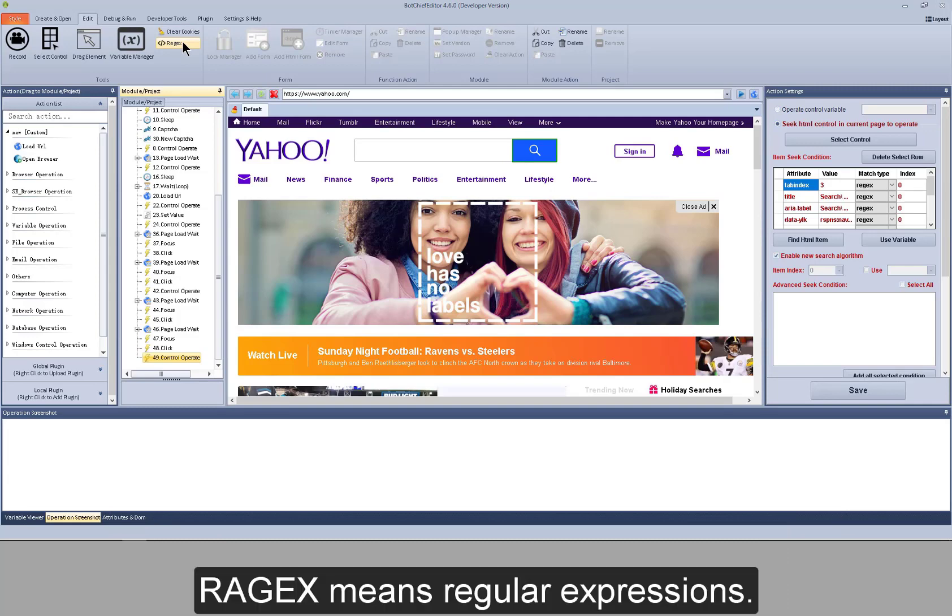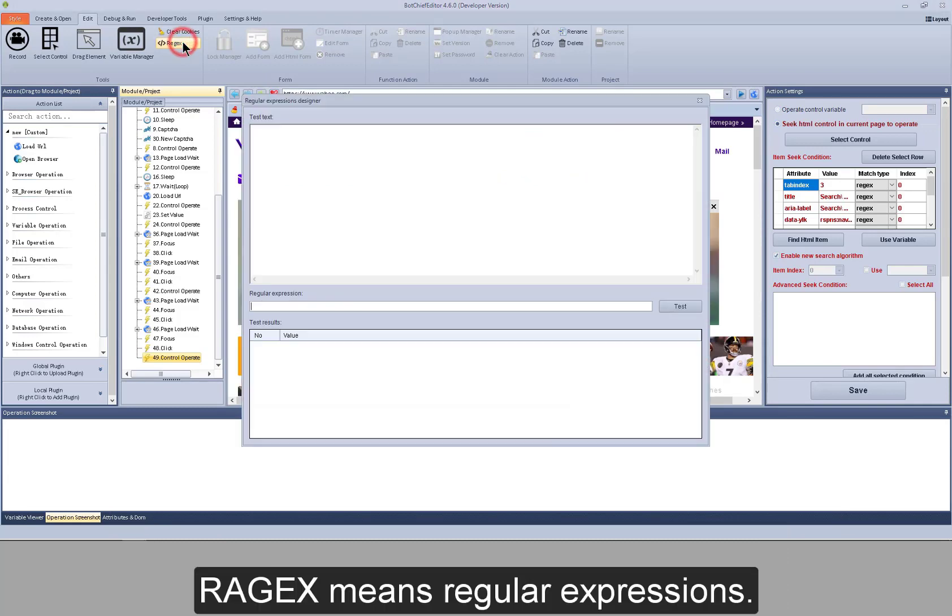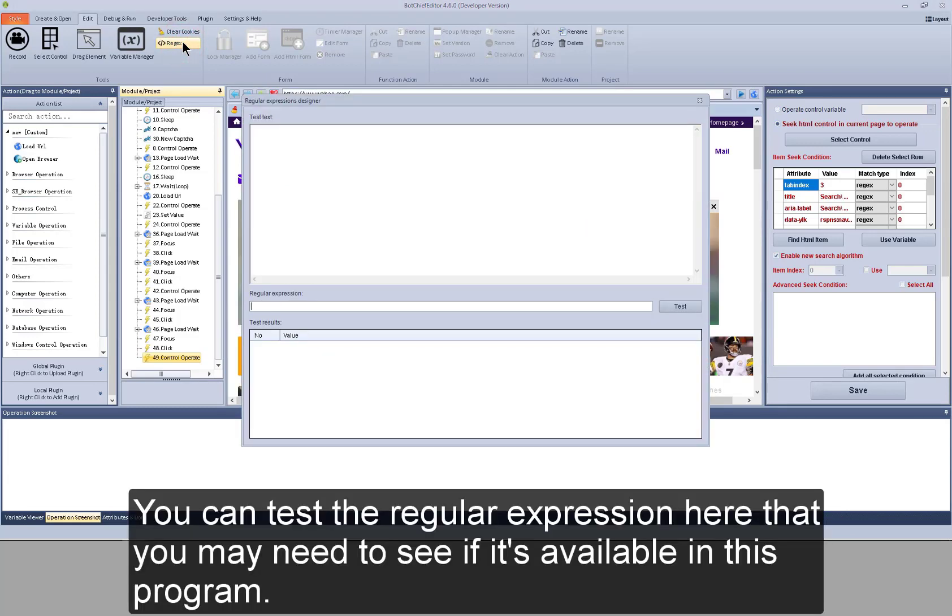REGX means regular expressions. You can test the regular expression here that you may need to see if it's available in this program.